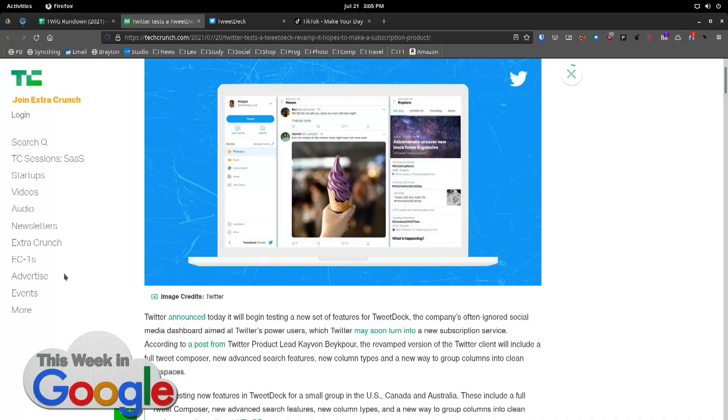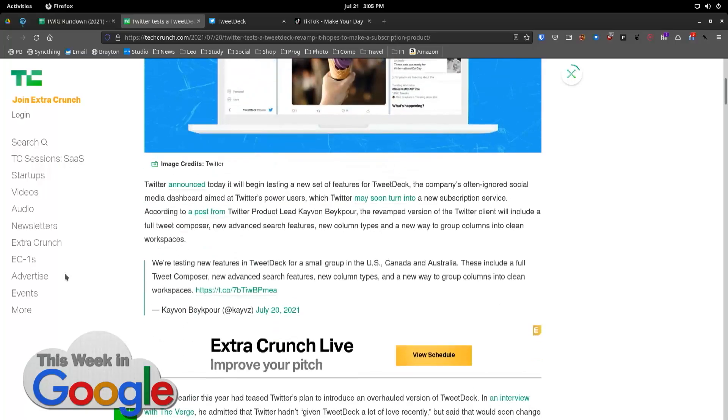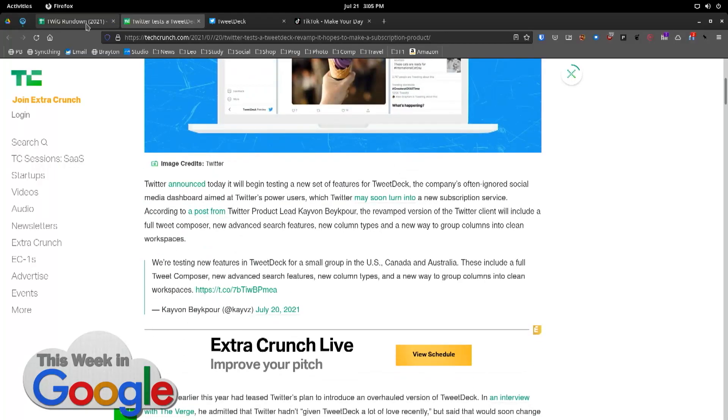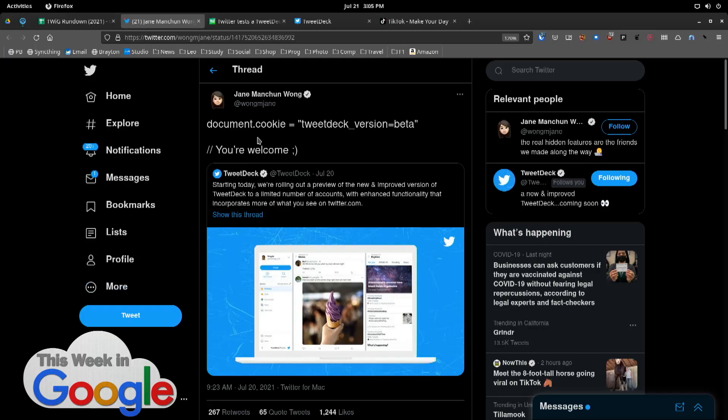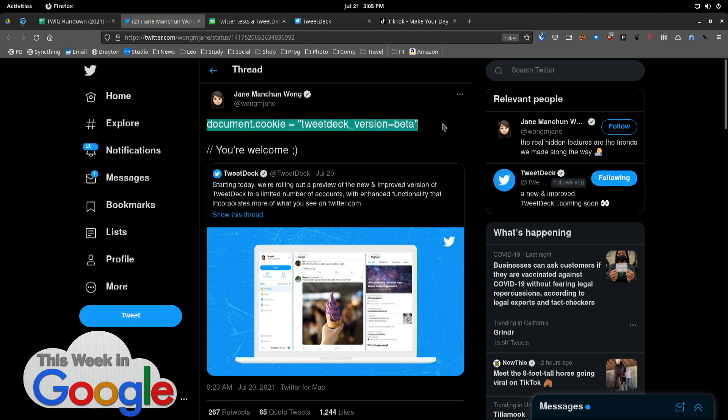I didn't understand. Thank you, Francis. So, the TweetDeck revamp, which I thought I had, but I didn't. But you can turn it on if you go to line 93, and I didn't understand. There's a way to turn it on. Let's go look here. How to turn it on. You'll understand this, because you're a geek. From Wong M. Jane. Jane Wong. I know her.